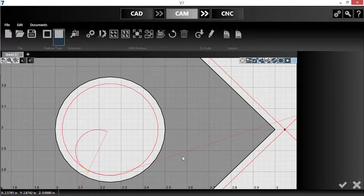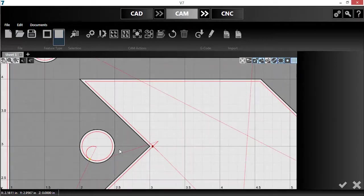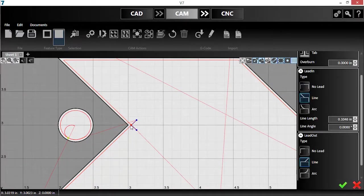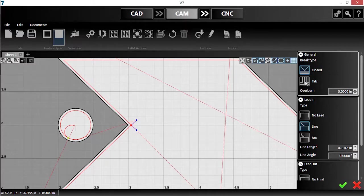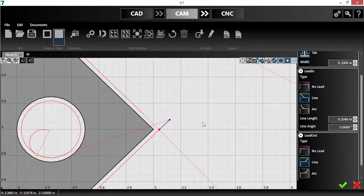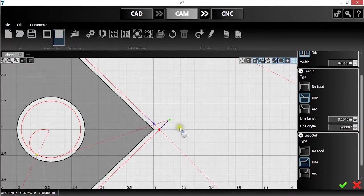I also want to add a tab to this large cutout so it won't fall at an angle and get in the way. Once again, I'll select the cut's breakpoint. I'll change the break type to tab and keep the default width. Hit the check to regenerate the toolpath. Then I'll change my leadout to a line and drag both leads off at an angle.